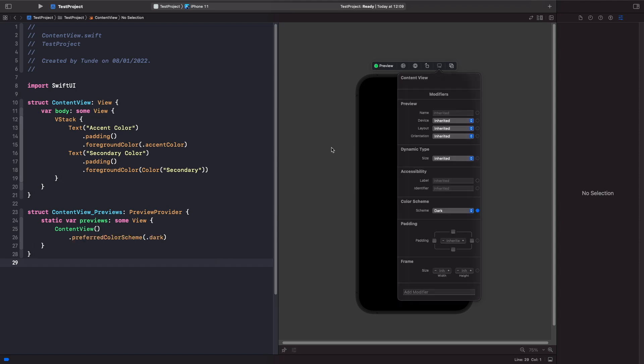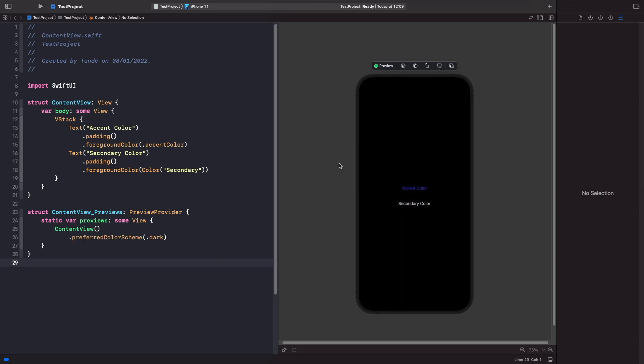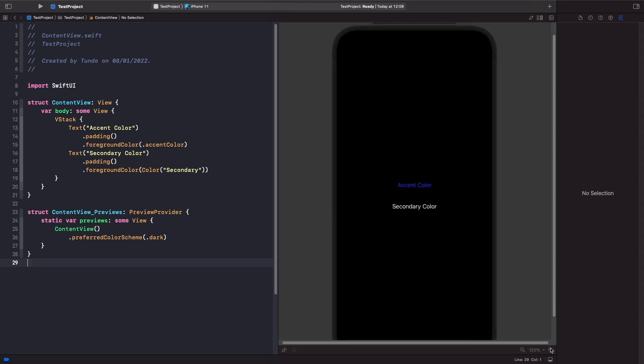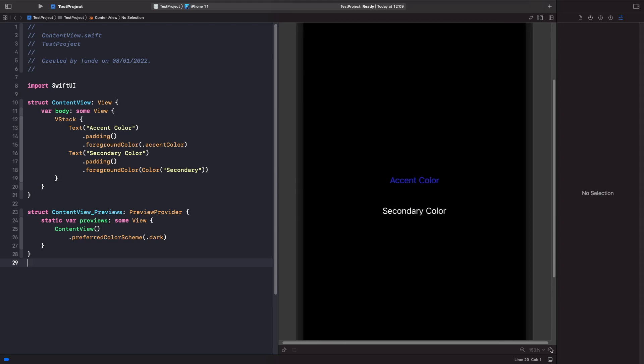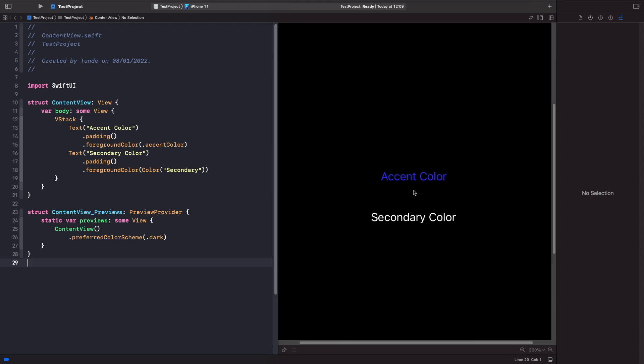When our SwiftUI preview updates you'll notice that we now get our accent color in dark mode which should look the same, which is right, and our secondary color is now using the white color that we specified in our assets.